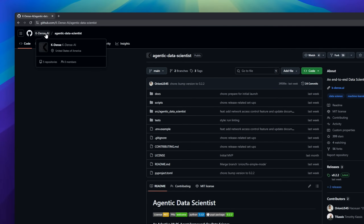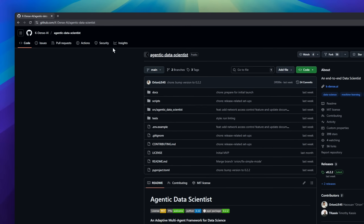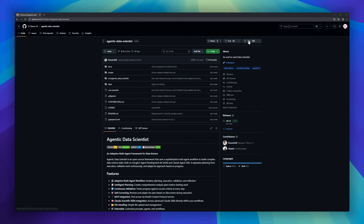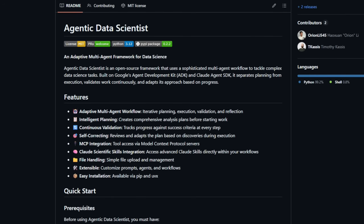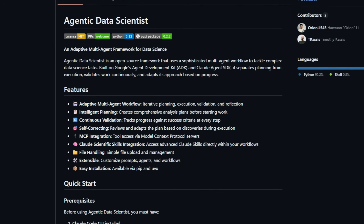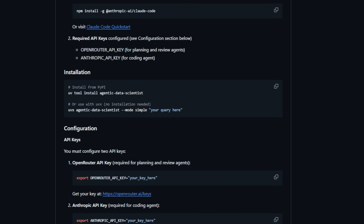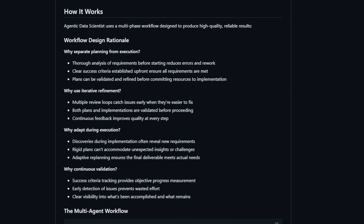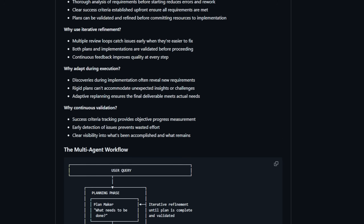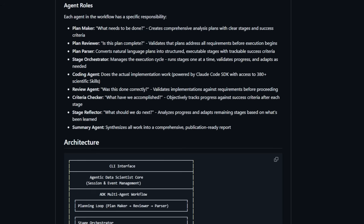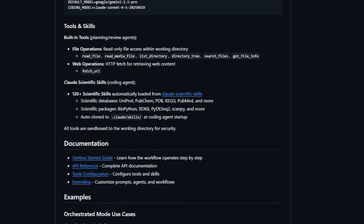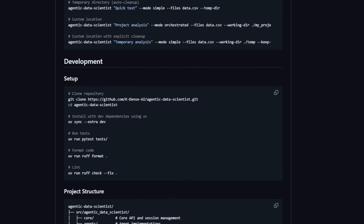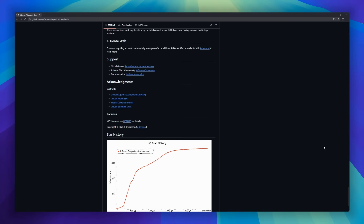Agentic Data Scientist is a framework designed to bring multi-agent intelligence to complex data science workflows. Think of it as a team of autonomous agents that plan, execute, validate, and adapt to get your data science tasks done efficiently. Built on Google's Agent Development Kit and the Claude Agent SDK, it separates planning from execution, continuously validates work against success criteria, and self-corrects as it learns from progress.